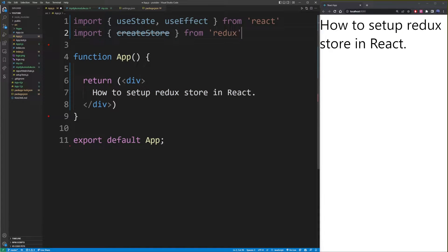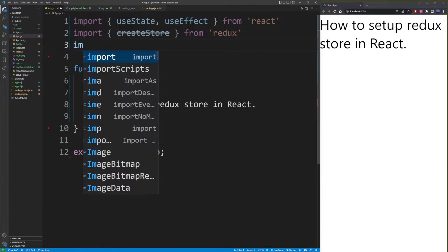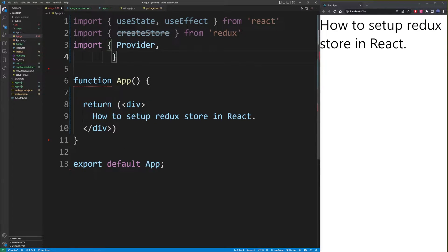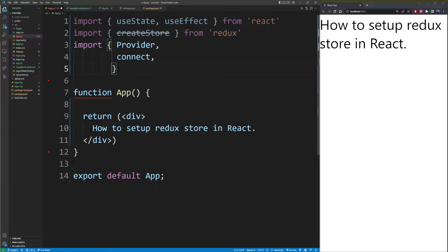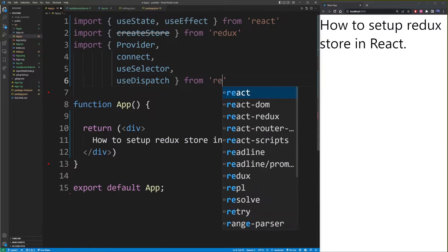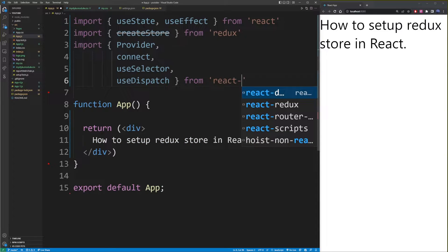Now that we have it installed, we have that available. Import Provider, connect, useSelector, useDispatch from React Redux.